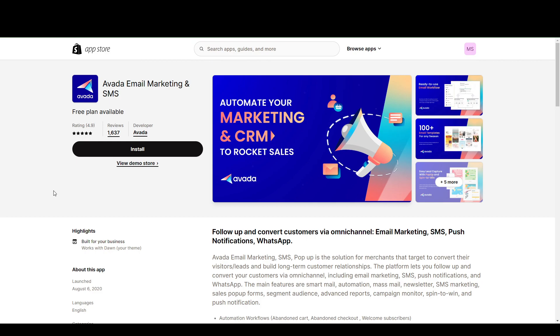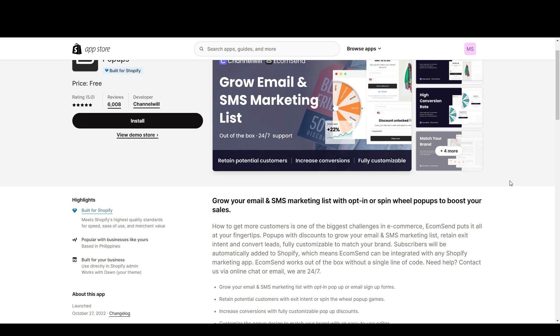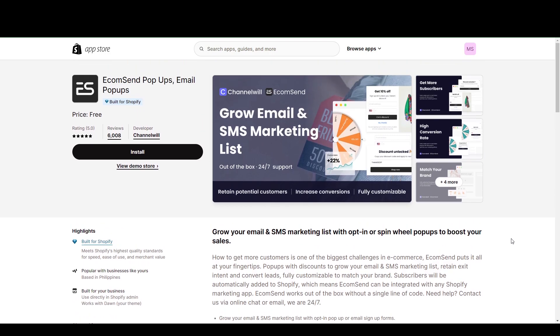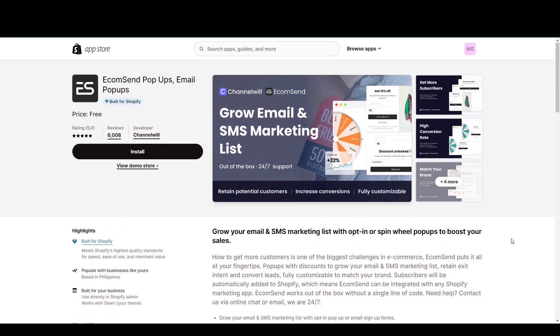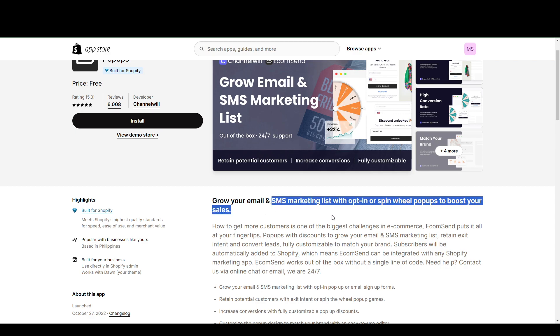And moving on to the next one, we have EcomSend. So EcomSend is almost a combination of Avada and OmniSend in a way that EcomSend also has a 24-7 support system similar to OmniSend, and Avada in a sense that you can also, this is not just for email marketing, but also SMS marketing.